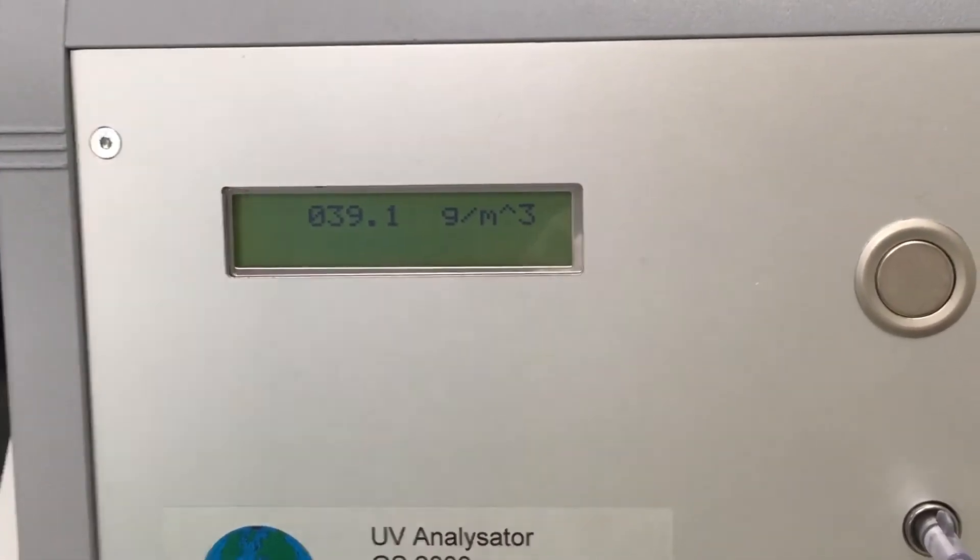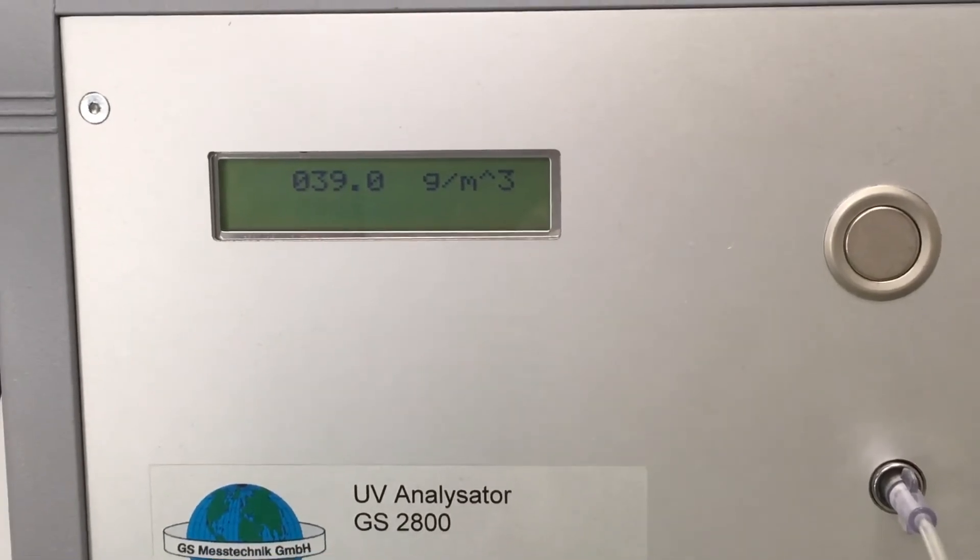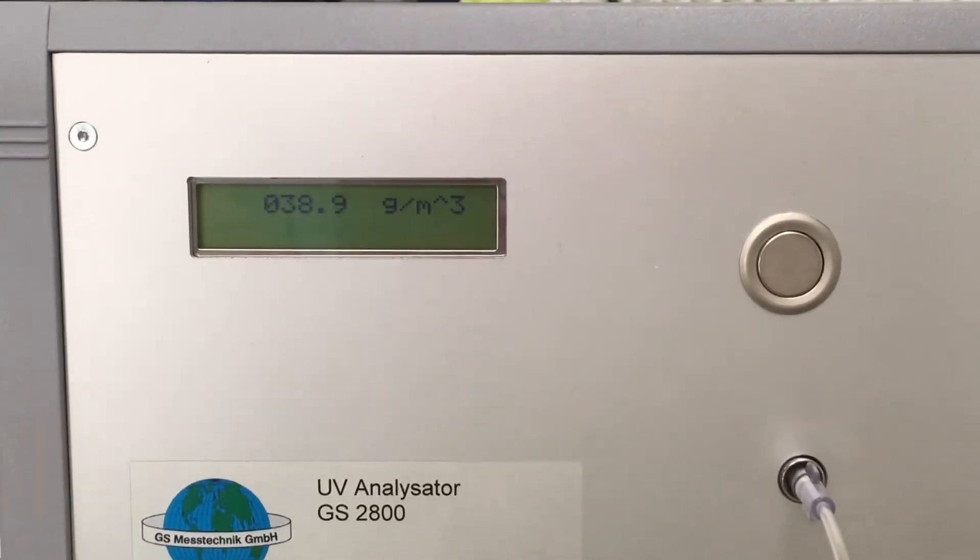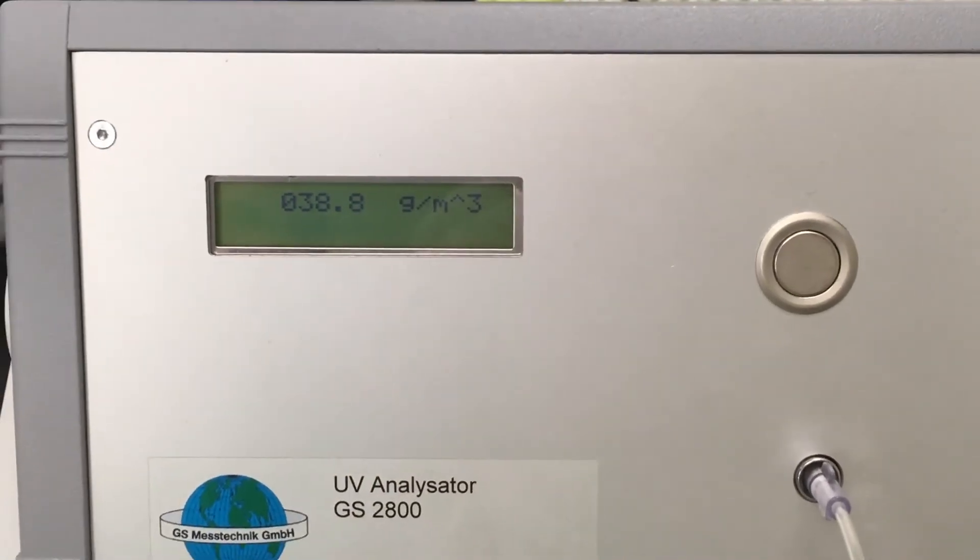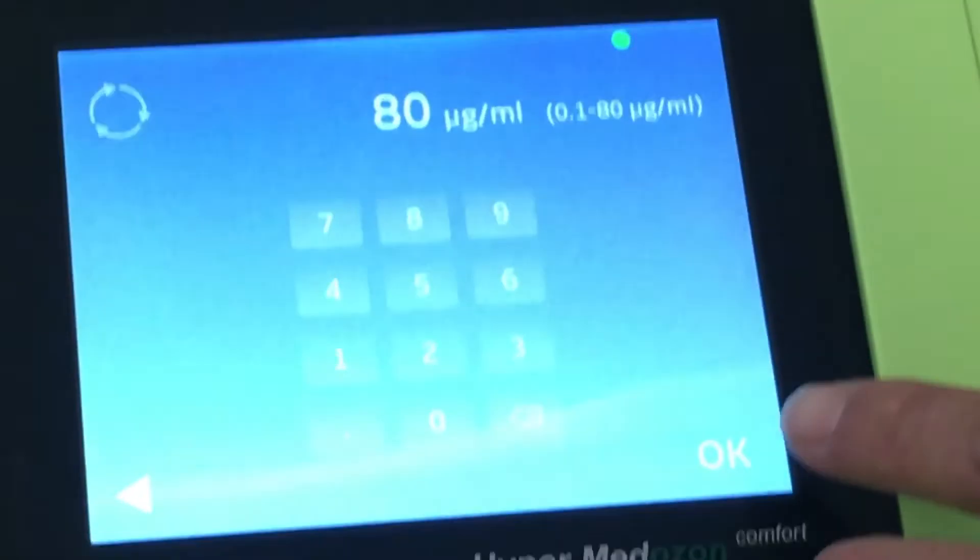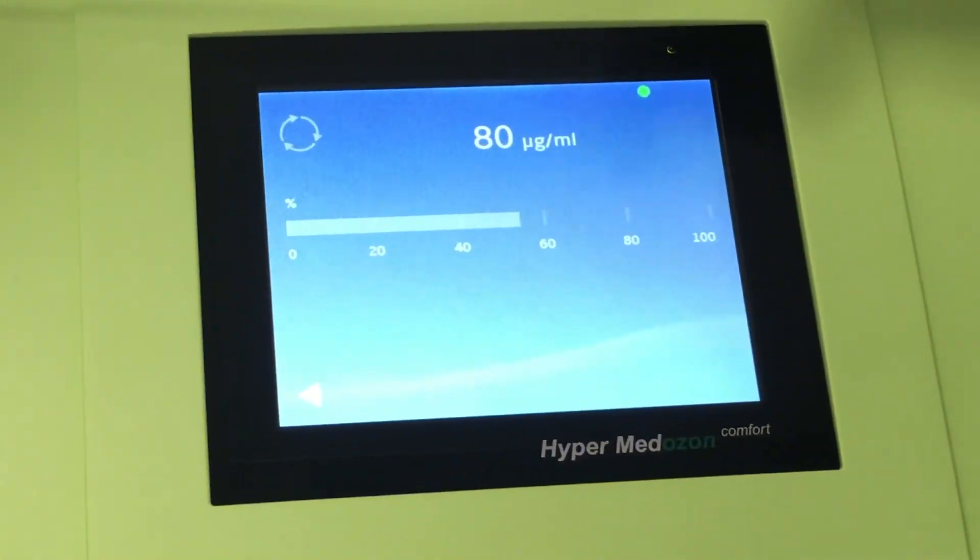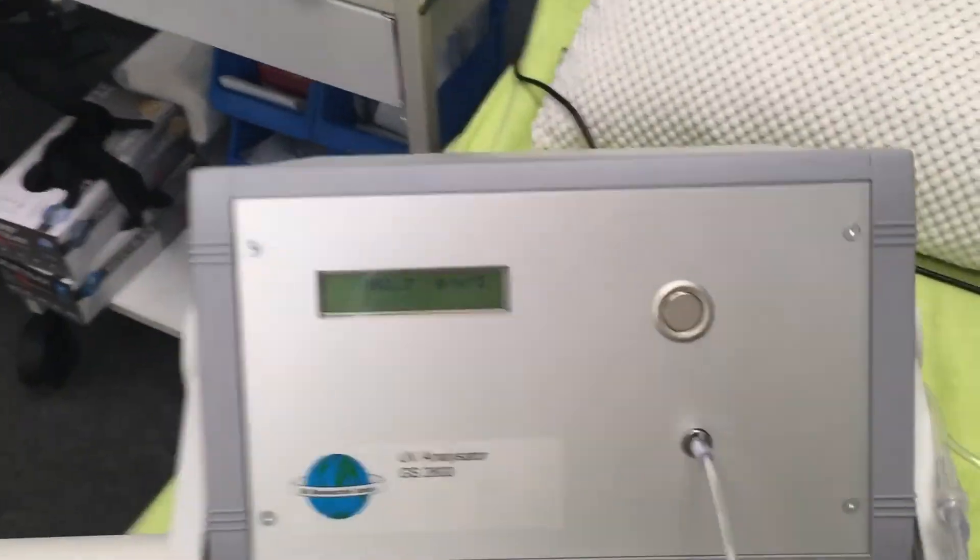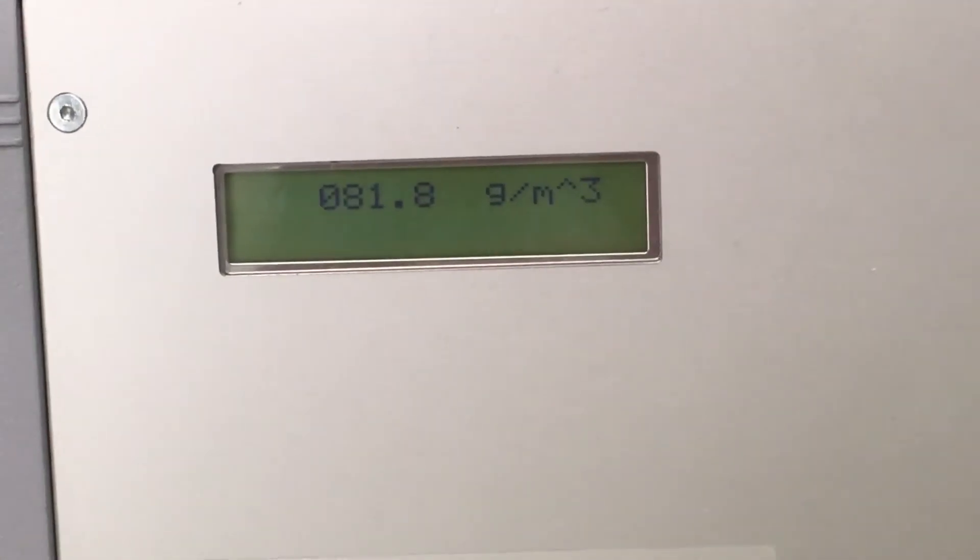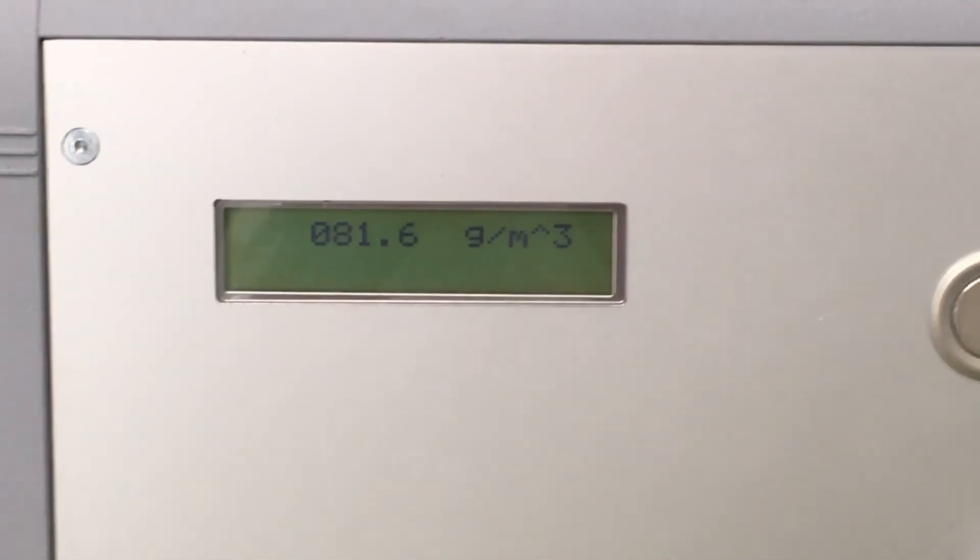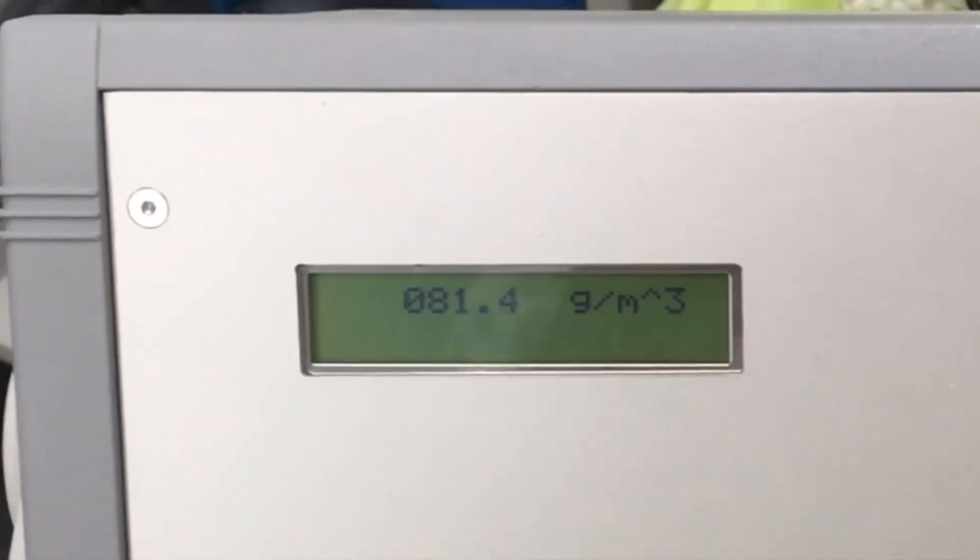At 80 micrograms per milliliter, which is the highest concentration the ozone generator produces, we received 81.2, 81.4, 81.2.